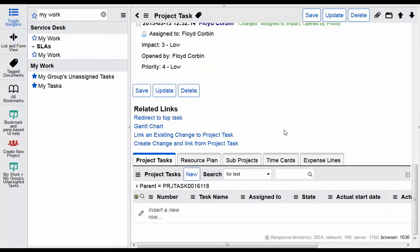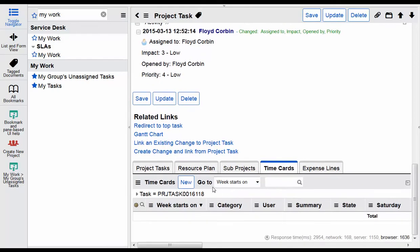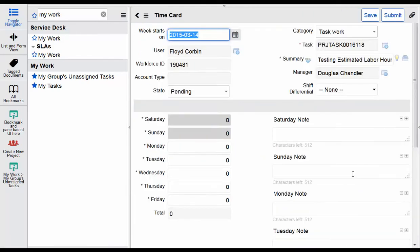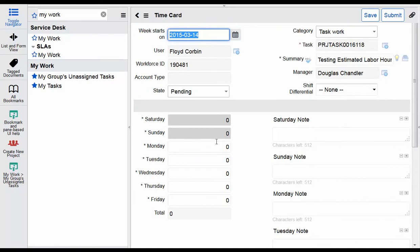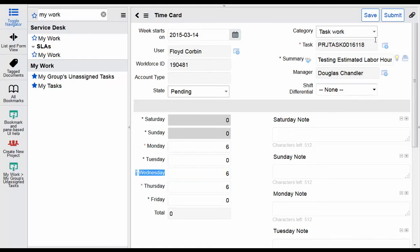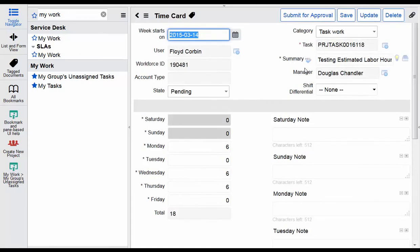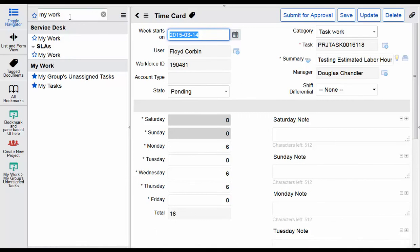You can scroll down to the related list, click on the time card tab, create a new time card for that week, enter your time, and save. So this time card was created through the task, but it's also accessible on the time card application itself.